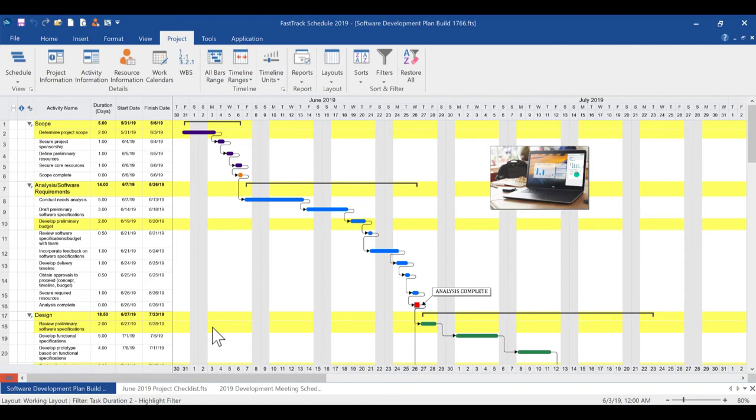This allows you to see how your filter data fits in with the entire view of your project. The highlight filter is removed exactly like all other filters, with the Restore All button in the bottom left.